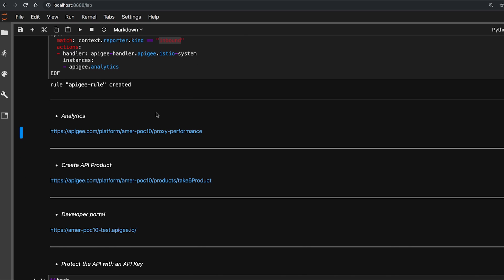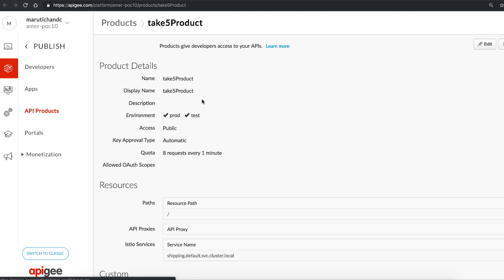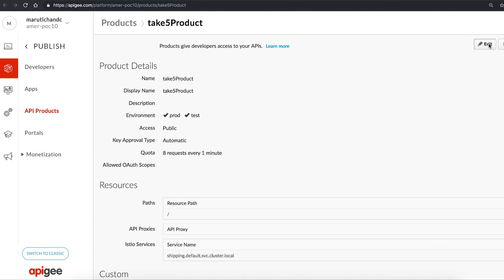We have an API, but we don't have it in a way that developers can start using it to create developer apps. To permit that, let's create an API product from the Apigee Edge Management UI.